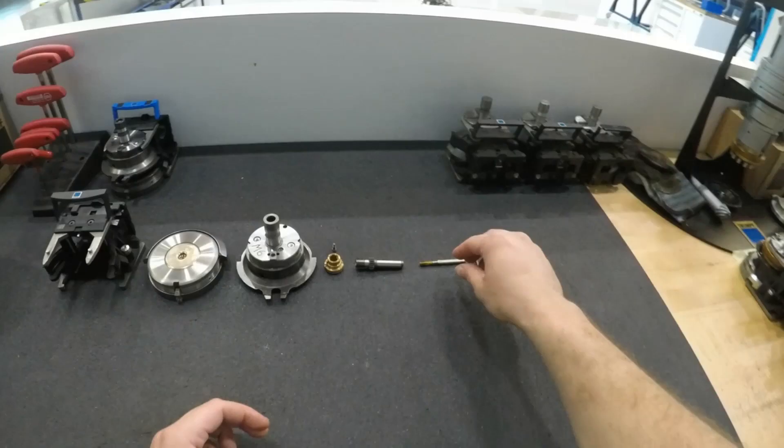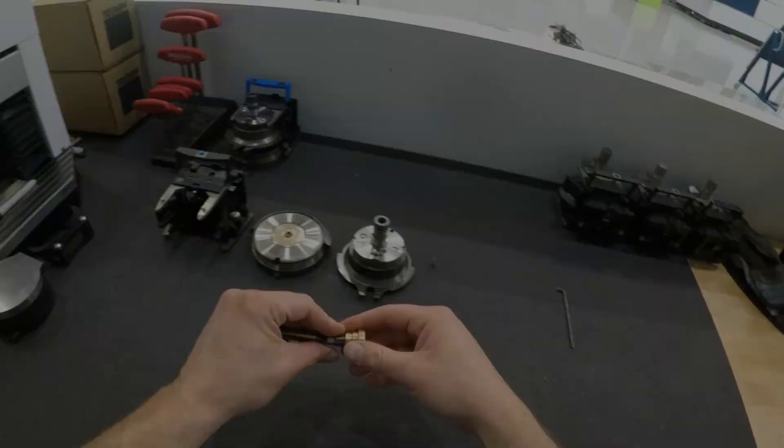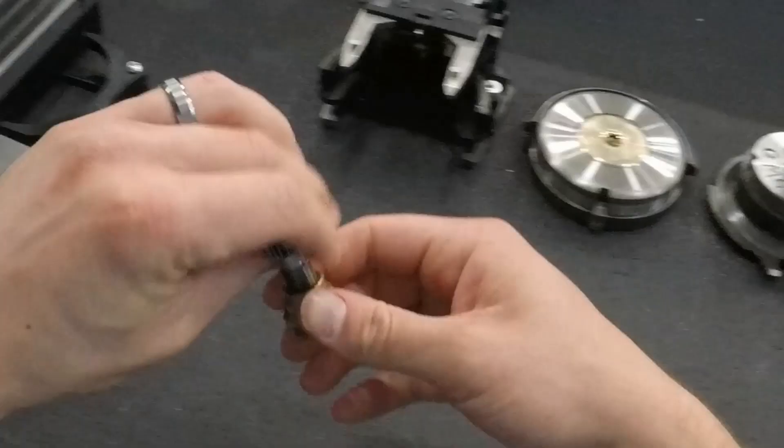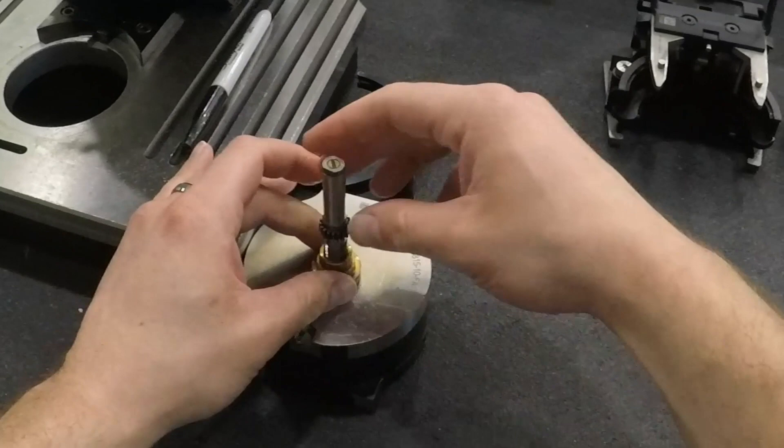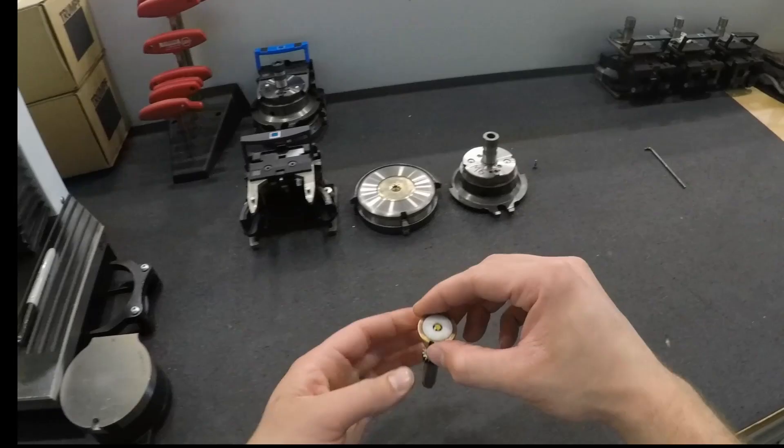First we insert the forming tap into the lead screw. It'll click into place when it's properly aligned and each tap has a lead screw that's specific to it. We then thread the spindle nut onto the lead screw and the point of the tap should be flush with the spindle nut. So a good way to align the two is to place the spindle nut on a flat surface and then thread the lead screw into it while gripping lightly.